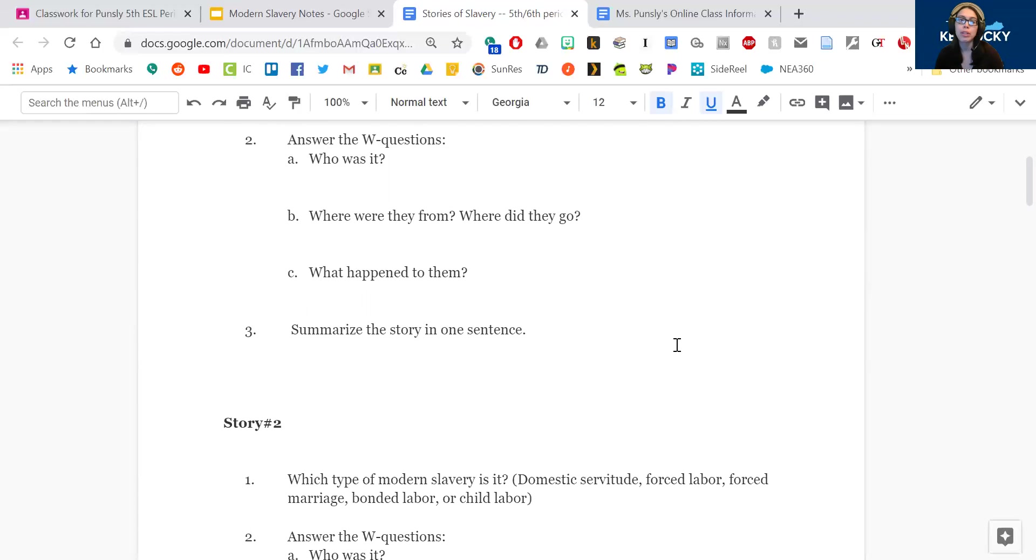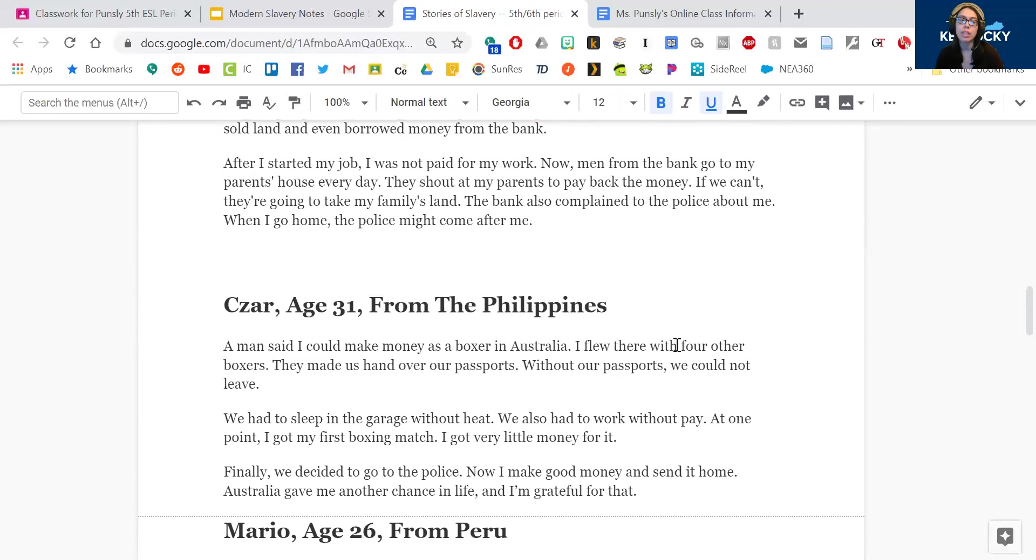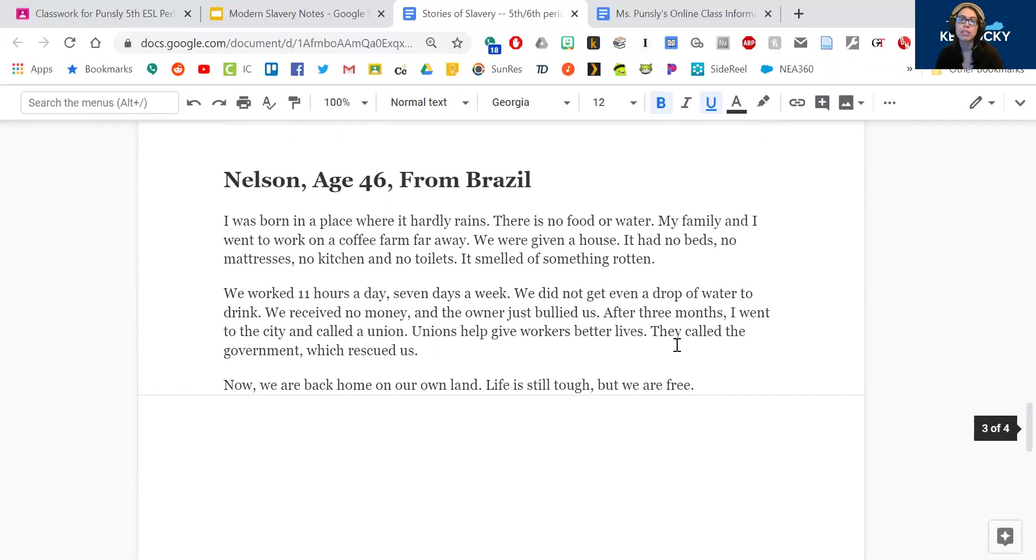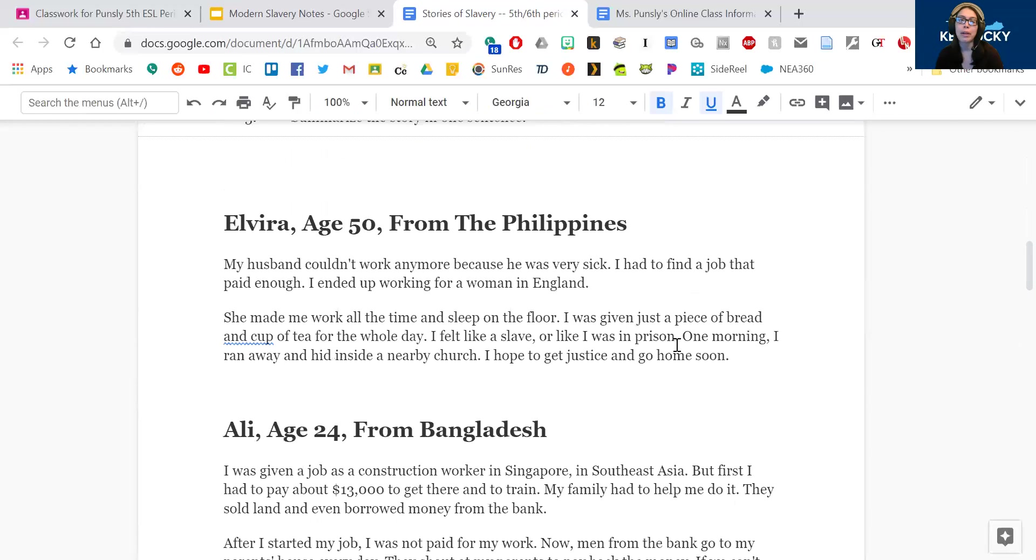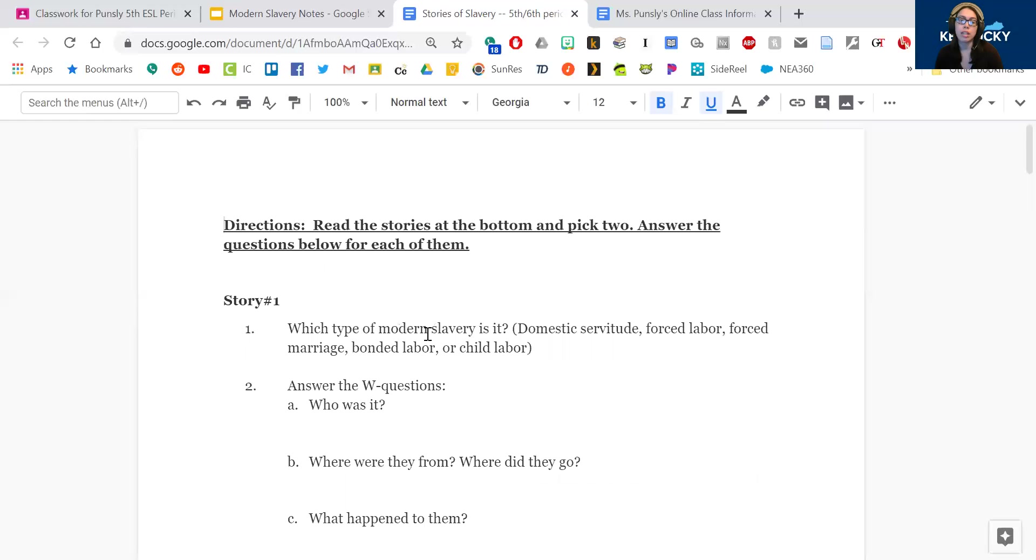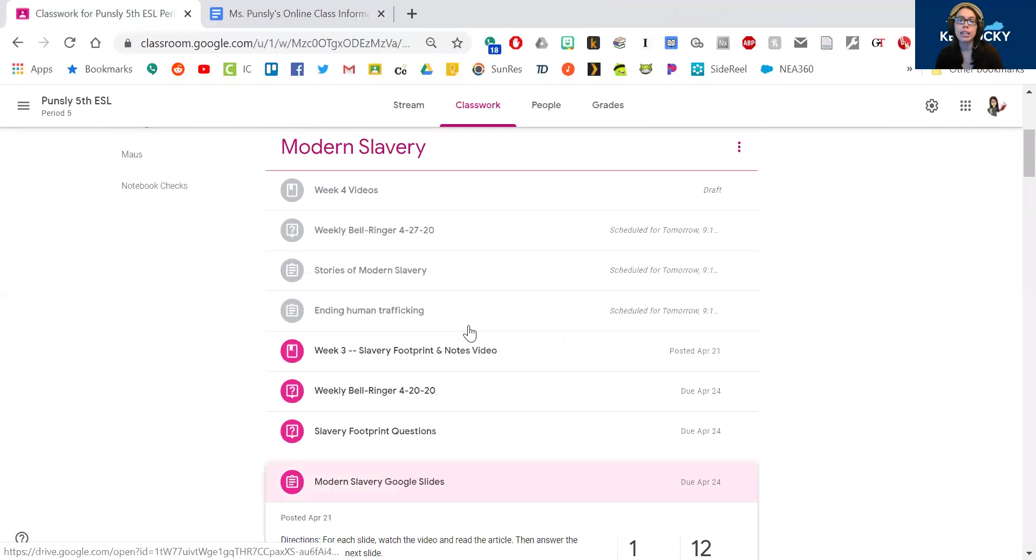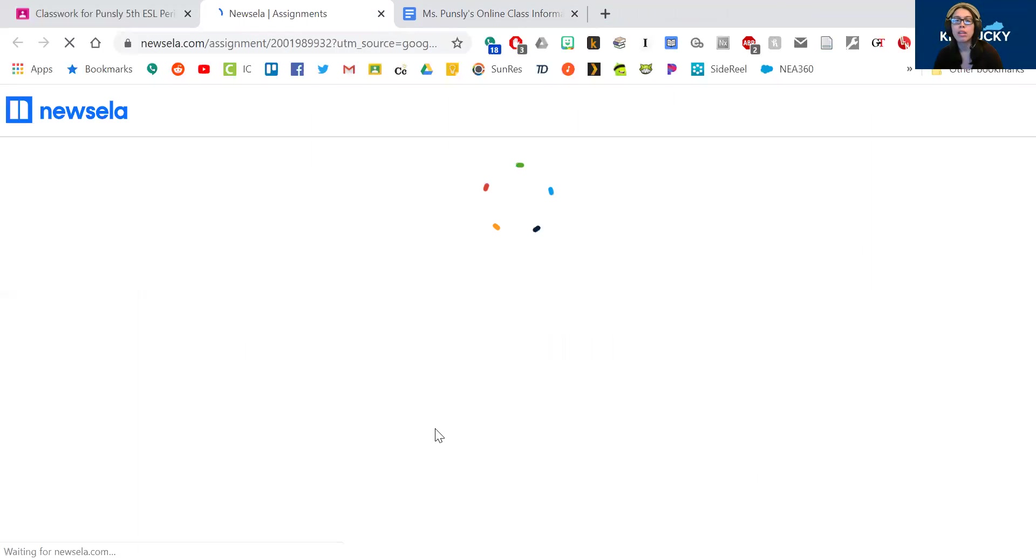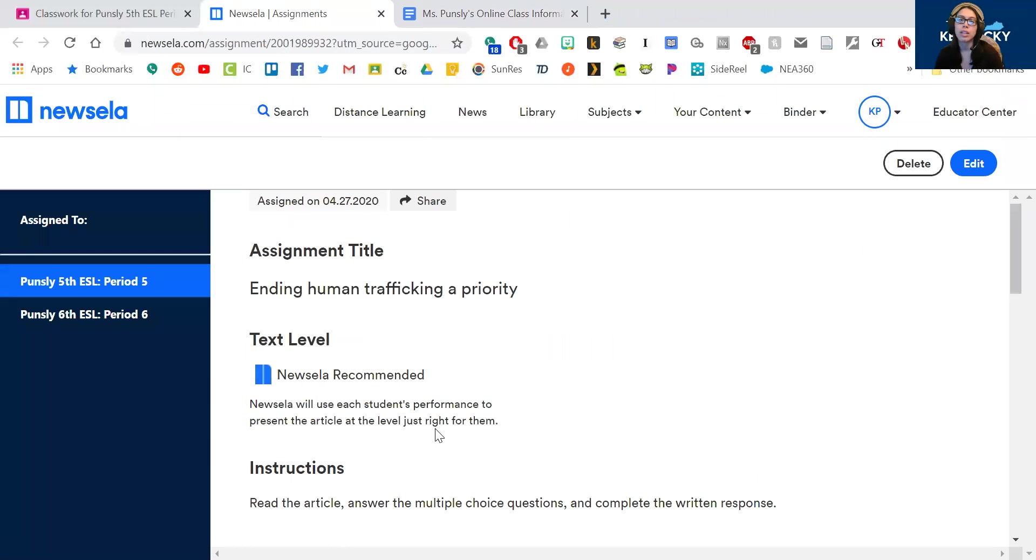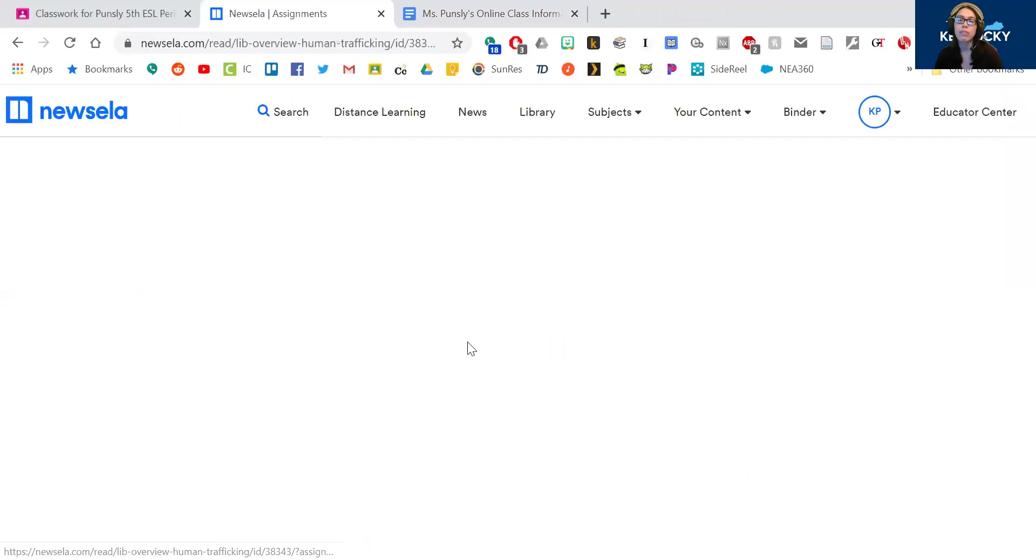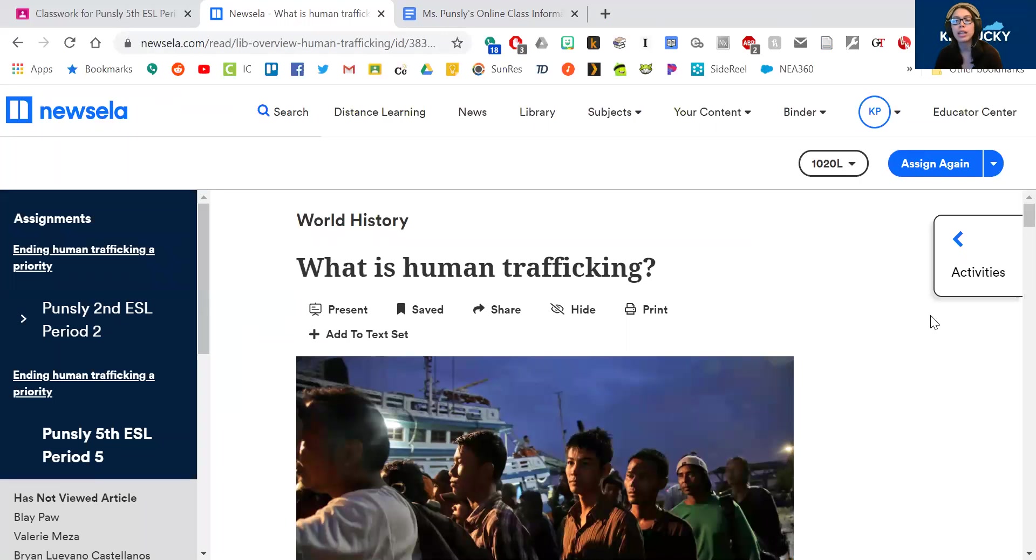So you only have to pick two stories out of these seven stories and do your best to summarize each one and answer those questions. So when you're done with that, you're going to go to News ELA, and you're going to read the article on ending human trafficking. So you're going to click on the website. It's going to ask you to sign in with Google, and then you should be able to see your assignments for this week.